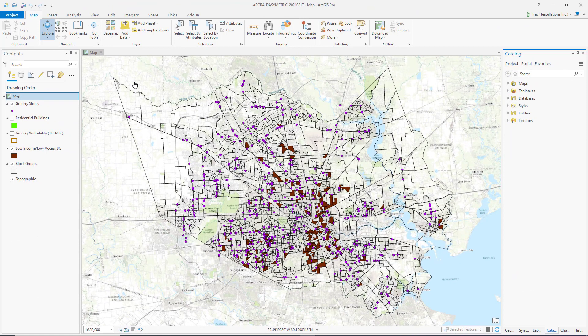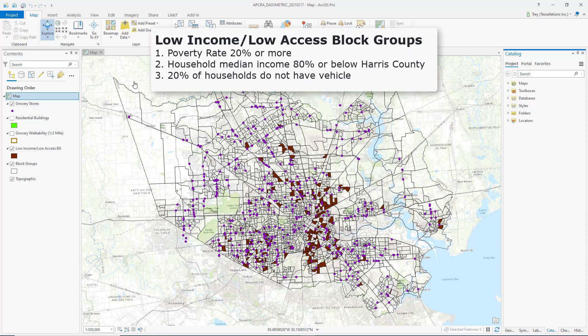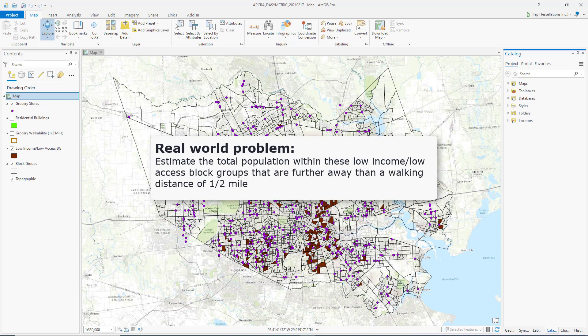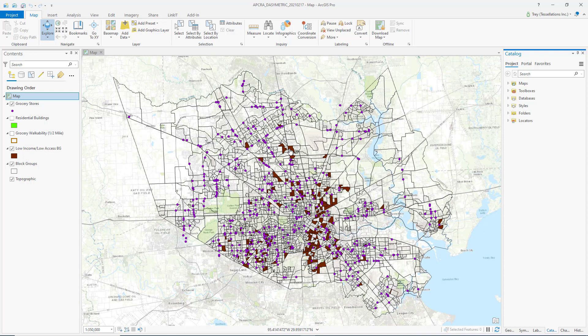For this scenario, I'm working in Harris County, Texas, and I have mapped grocery stores and block groups. I have identified a set of block groups considered low income and low access to grocery stores, based on criteria that include a poverty rate of 20% or more, or a household median income of 80% or below the median income for the whole county, and 20% of households in the block group reported to not have a vehicle. These block groups are shown in brown on my map. I have already calculated the service area of these grocery stores along the street network using Network Analyst, and these areas are represented as orange polygons on my map.